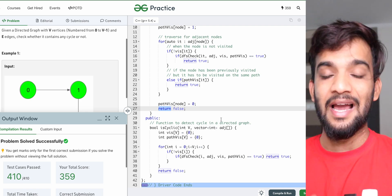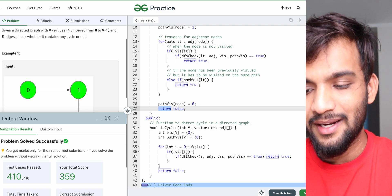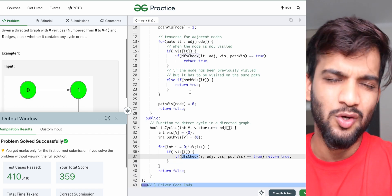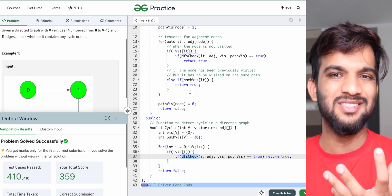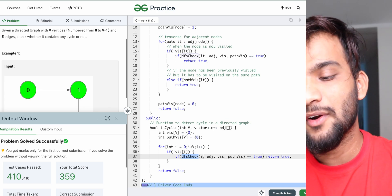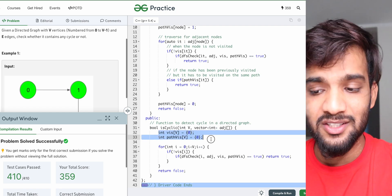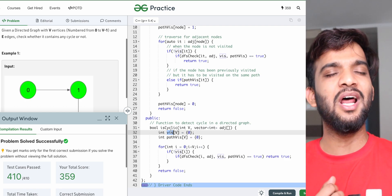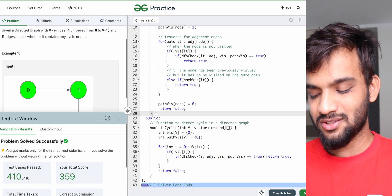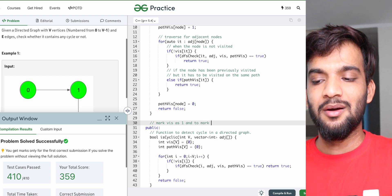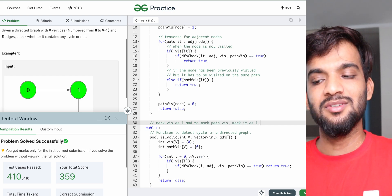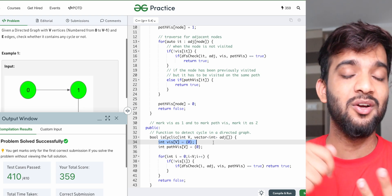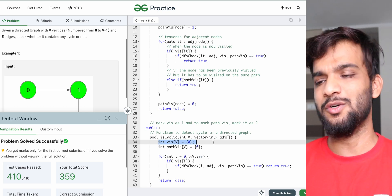The time complexity is V plus E since this is a directed graph and every node has a single directed edge. The space complexity is O(2N) for the two arrays. As homework, think about how you can use a single visited array by marking visited nodes as 1 and path visited nodes as 2. Post your solution in the comments so others can learn from it as well.